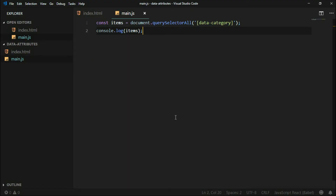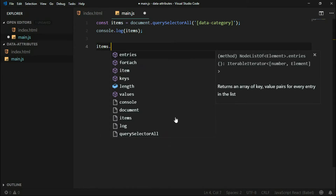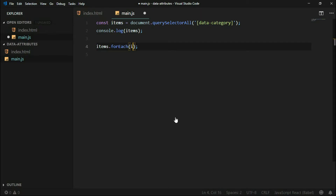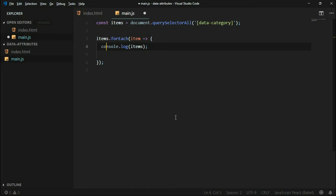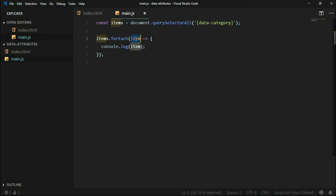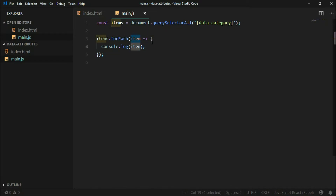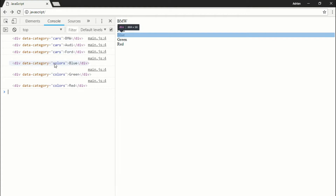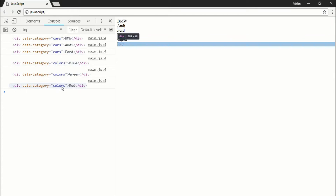So what can we do with those items? Let's use the forEach method on them, and let's create an ES6 arrow function. Inside this function we have access to an 'item' variable — it's the parameter we pass to this function. We can console.log every item variable, and as you can see in the console, we have access to every single item from the HTML.